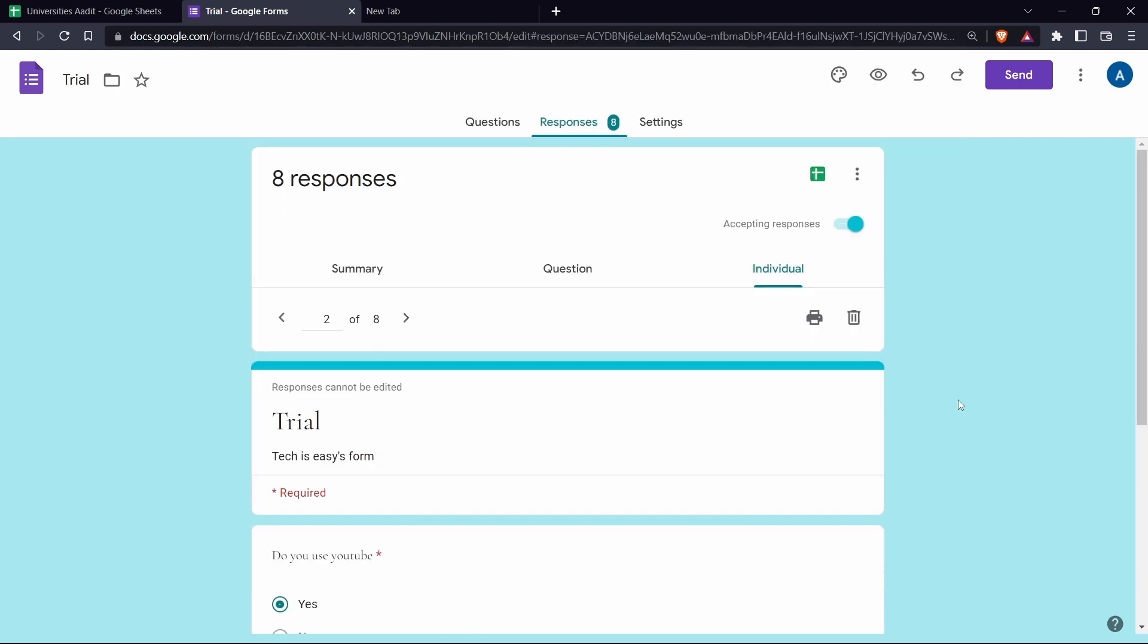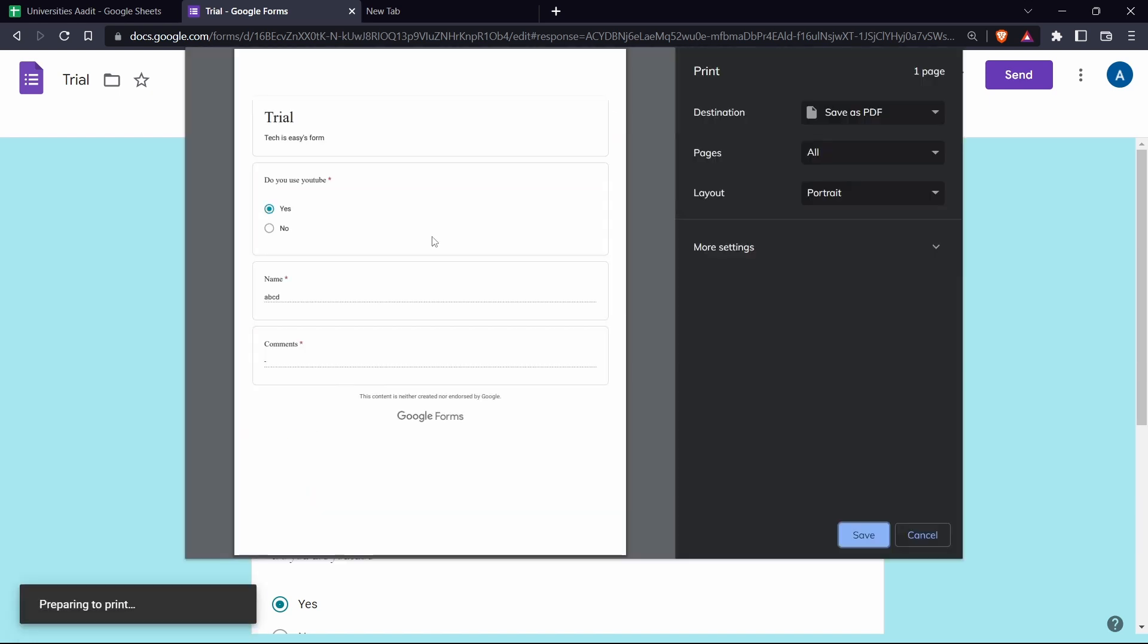And the third way is to print the responses individually. So you can print all of the responses or only a certain one. So let's say I want to print the second one. I can just go to it and click on the print button over here. And here I can see how the second person filled in the form.